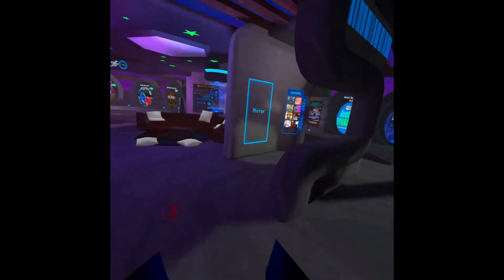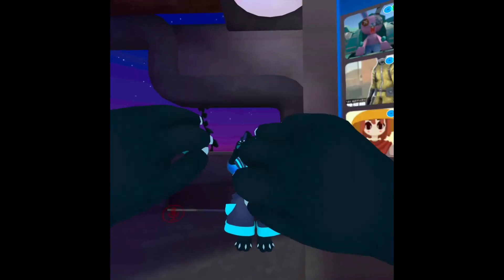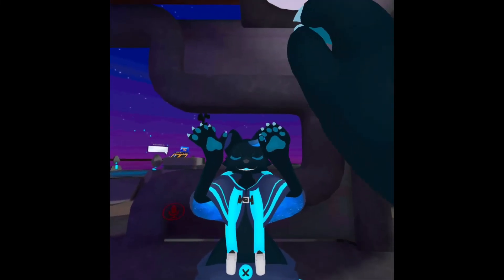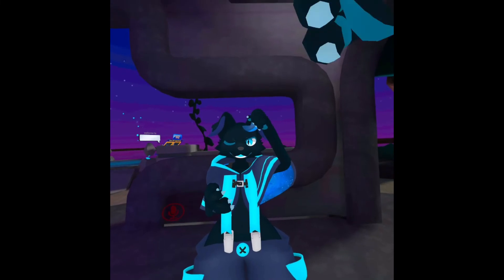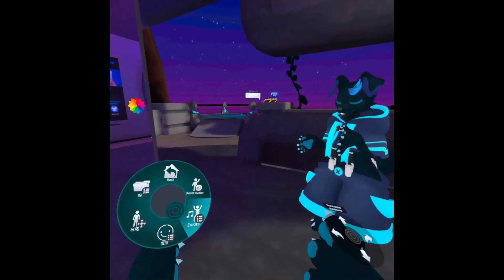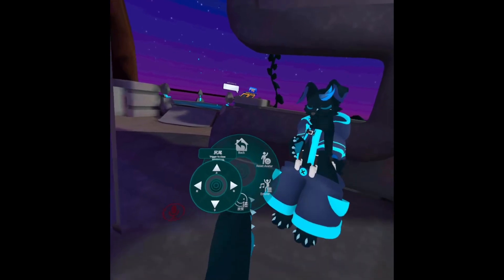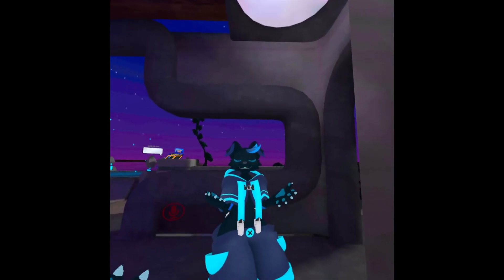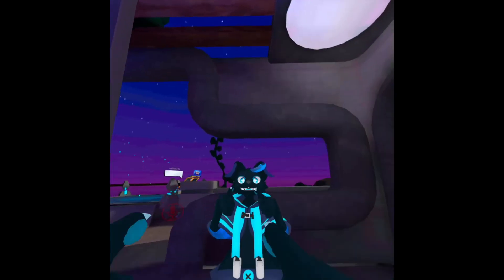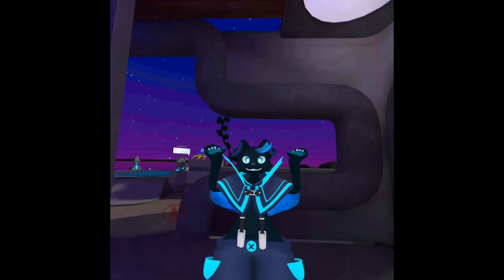Now we're on the Quest 2 version of VRChat. Walk over to a mirror — look at this, it is me! I'm in VRChat, I'm a Regulus. The PhysBones work — I can grab my hair and ears and mess around. We also have our expressions now. So this is it working in VRChat on Quest — it's working!